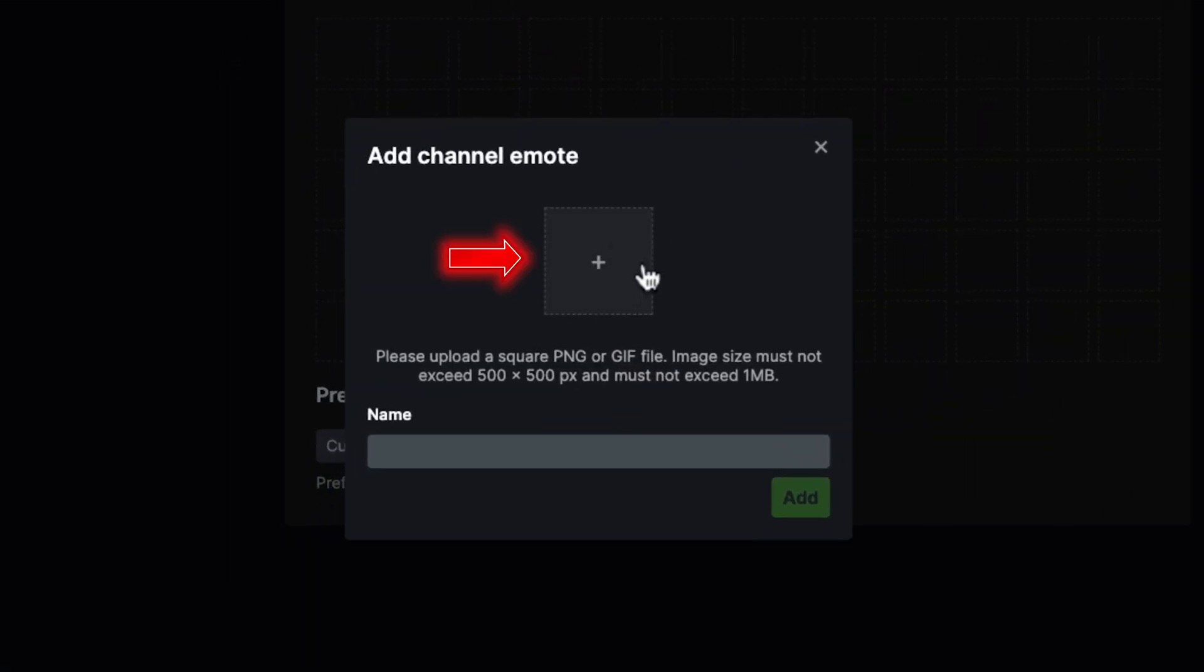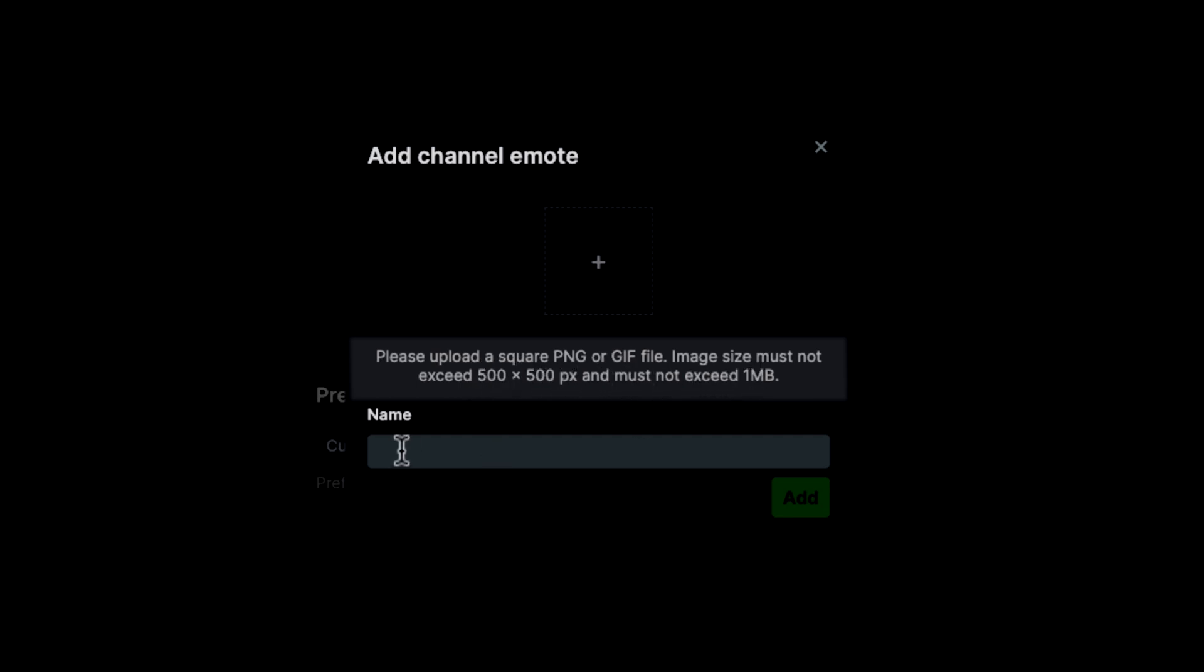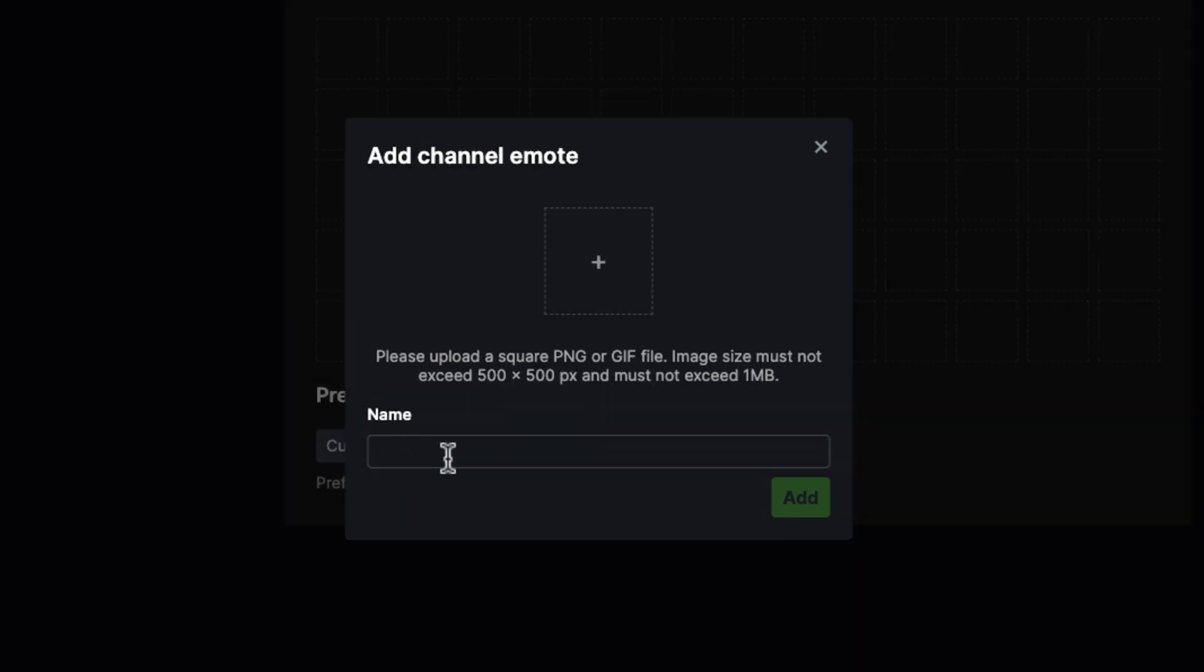This is going to ask you to add a channel emote. It says please upload a square PNG or GIF file. Image size must not exceed 500 by 500 pixels and must not exceed 1 MB. Then you want to name that emote.